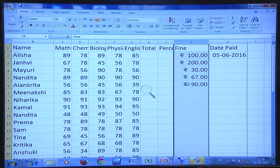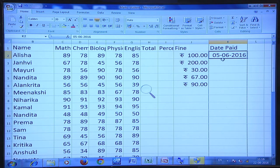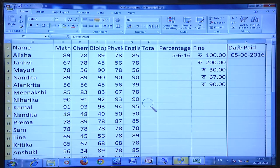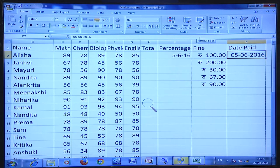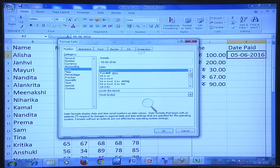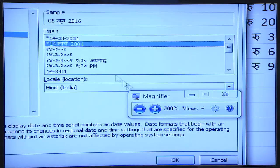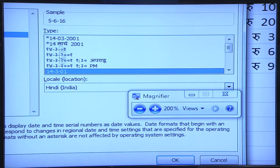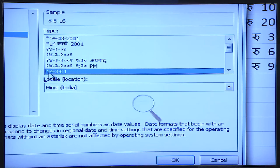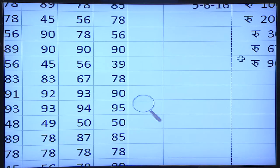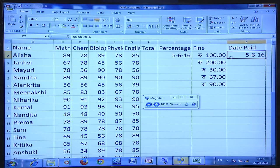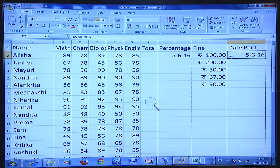This will be in the form of currency and normal calculations can be done. For the date column, you can change the format by going to the number subgroup under the Home tab, clicking the down arrow key, and selecting from the various date format options shown. For example, 14-3-2001 or 14-3-01. When I select one, the date changes to the format like 5-6-16.